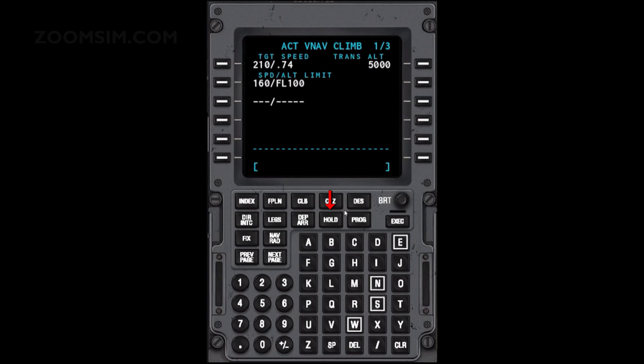To view the cruise page, press the Cruise key. To set the cruise speed of 300 knots, enter 300 and press LSK left 1. To set the cruise altitude of 18,000 feet, enter 180 and press LSK right 1.